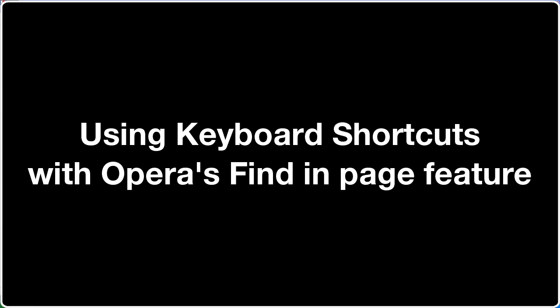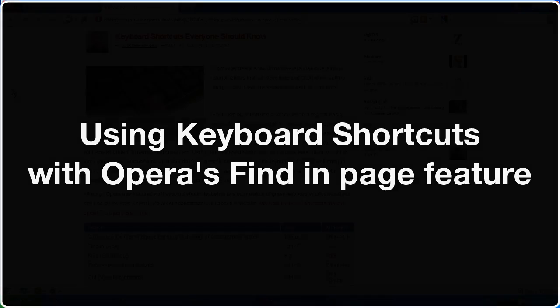In this video, we're going to talk about how to use keyboard shortcuts to search in a page with Opera. With Opera's features, it's very easy to find the exact text you're looking for.